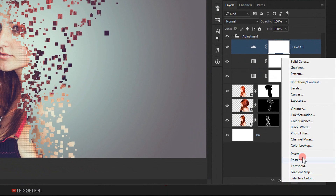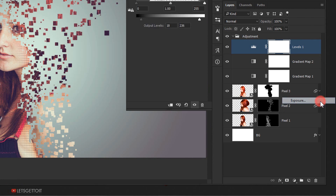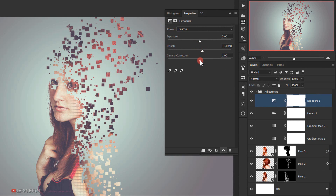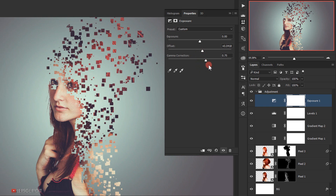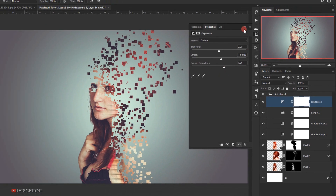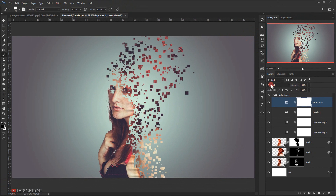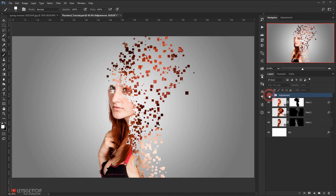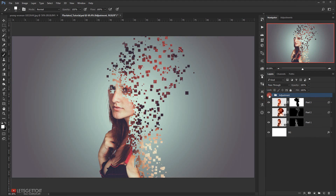Now I'll go to Adjustments and choose Exposure. I'll increase the Offset a little bit and decrease the Gamma Correction. Let's see — this is before, and this is after.